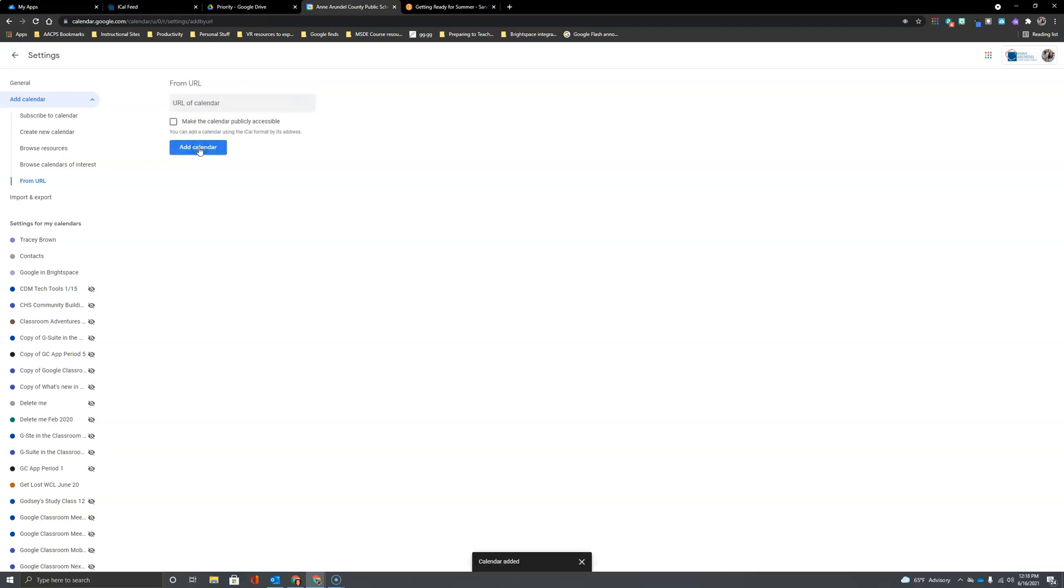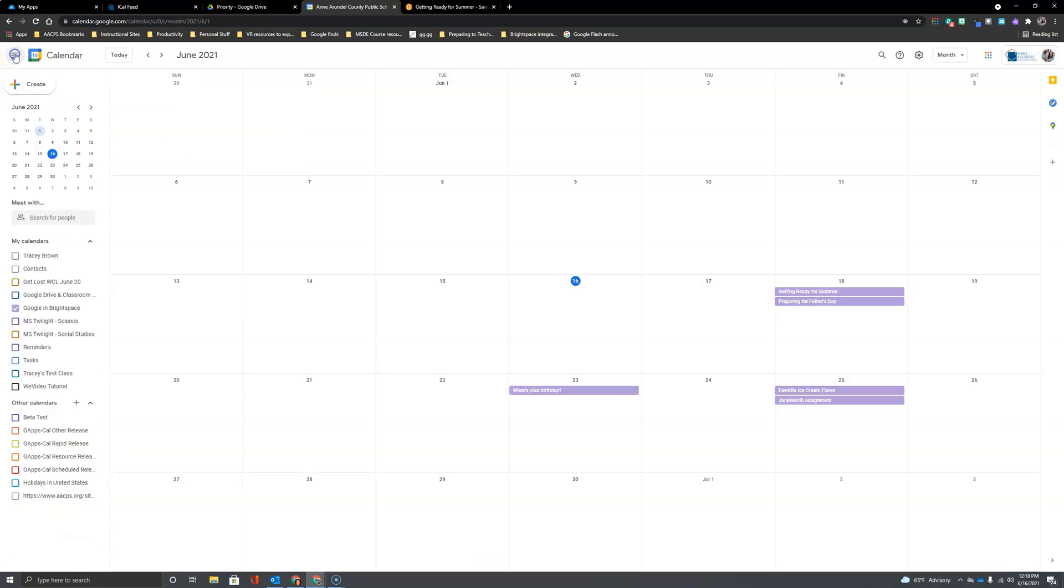The message at the bottom tells me that the calendar has been added so I can click out of the settings here in the upper left to return to my calendar.